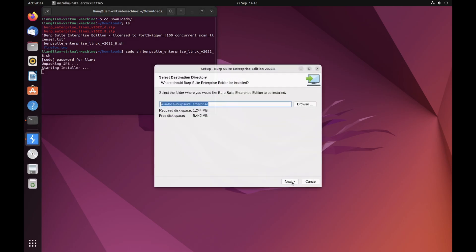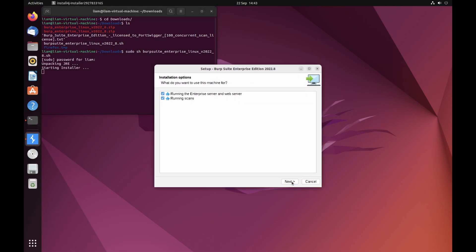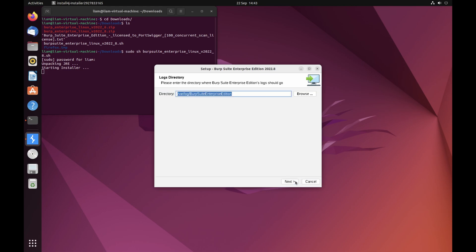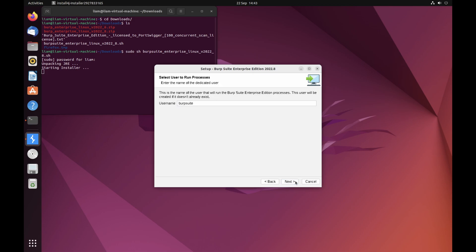Open the installer and follow the same process that you did when installing Burpsuite Enterprise Edition. When asked what you want to use the machine for, deselect running the Enterprise web server and Enterprise server and select running scans.